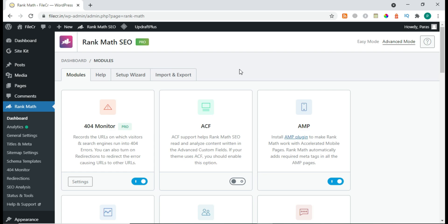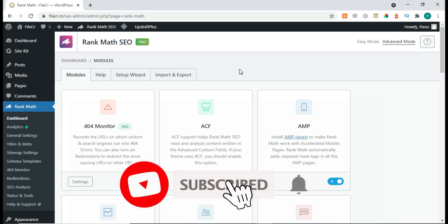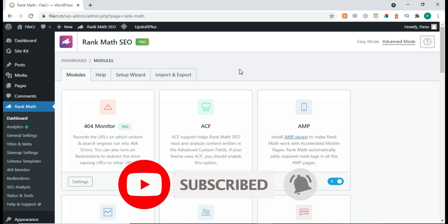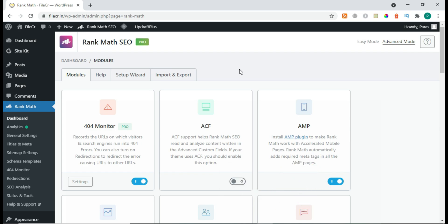Please like our video if you like the content we're producing, and subscribe to our channel if you want this type of high-quality video. Pretty much everything about Rank Math SEO Pro is explained in this video. Comment on the part you don't understand, and also comment on the video topic you'd like us to produce next. Thanks!